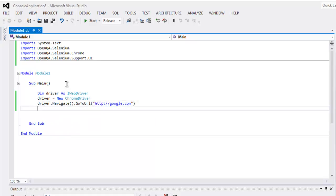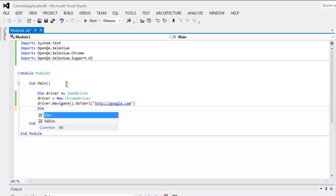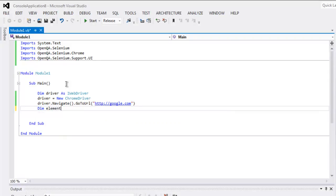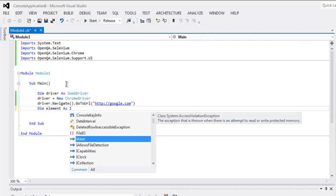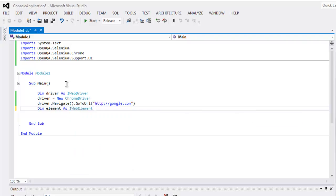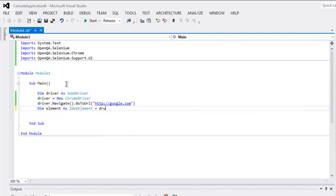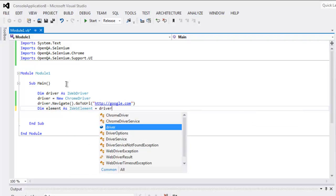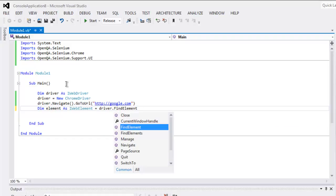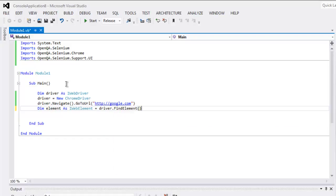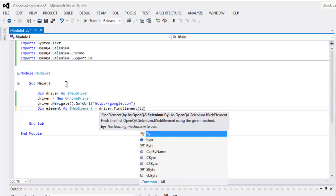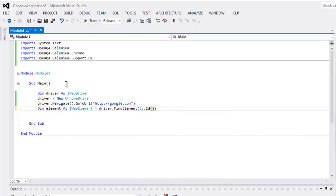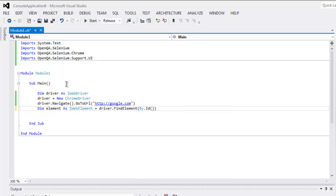Then what we will do is create another variable named element as IWebElement instance. Now equals to driver.FindElement, and inside that let's find element by ID. In our case the ID is LST-IB.